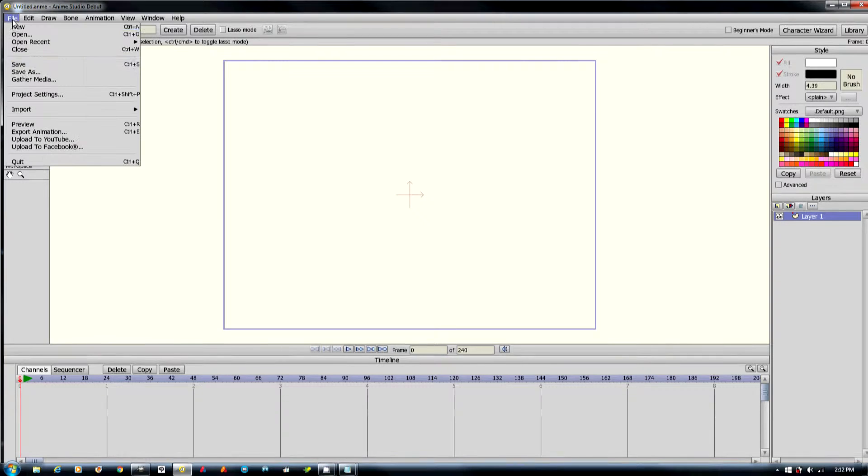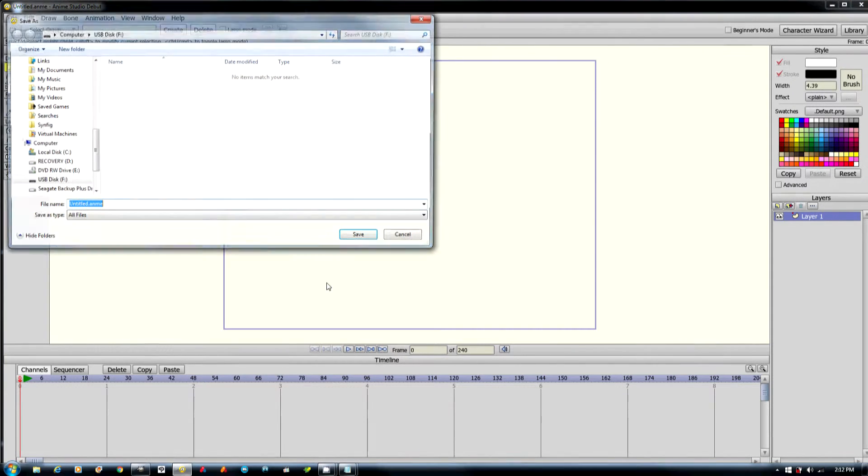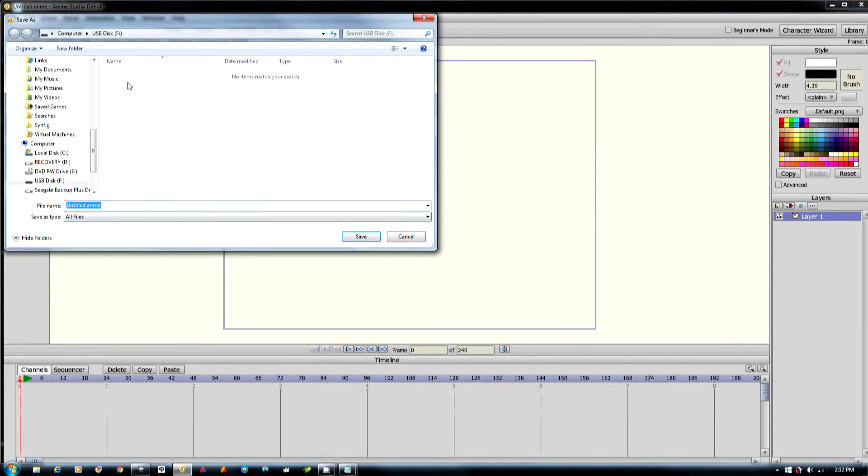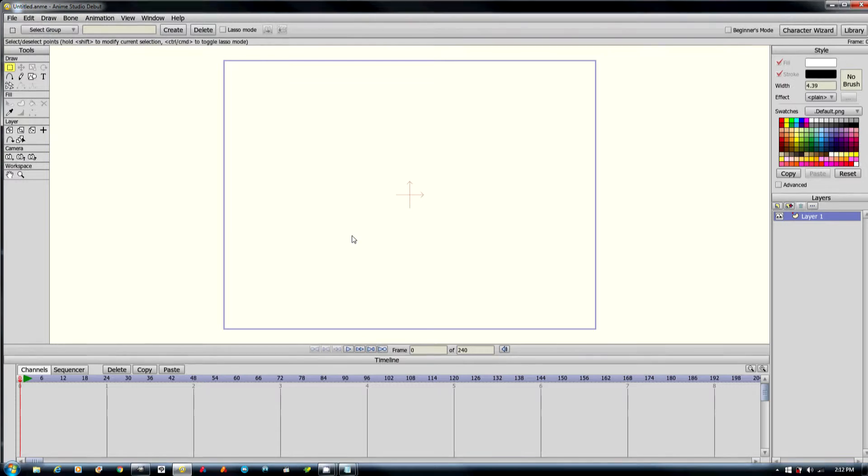So what we're going to do is we're going to save our project. And then title is fine.